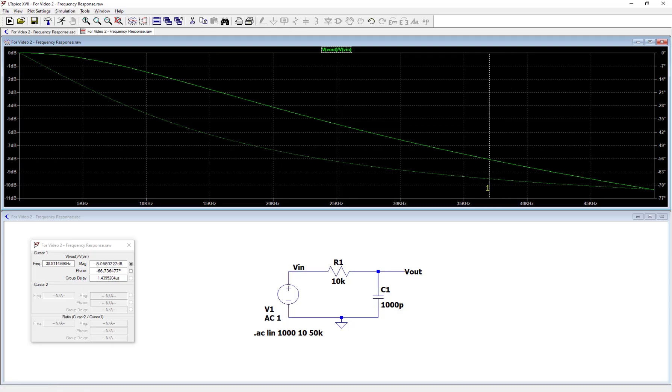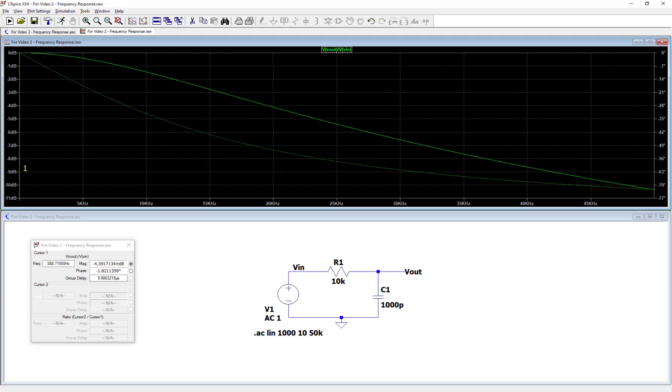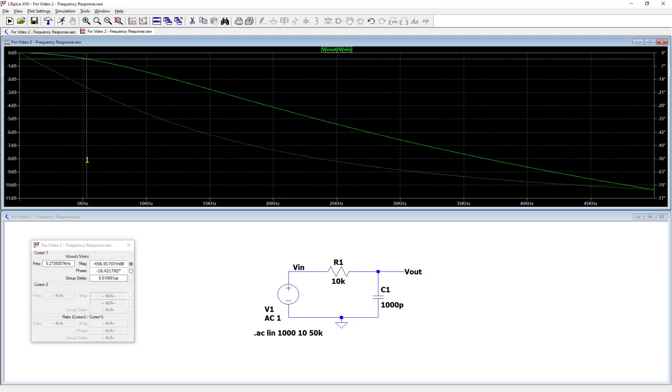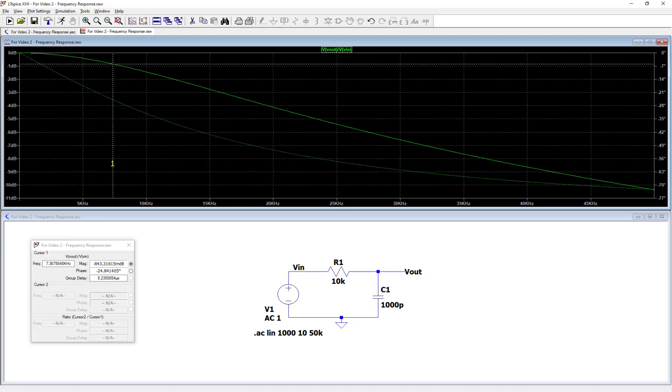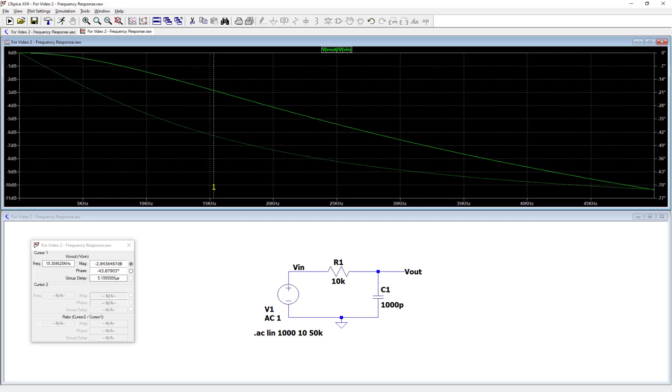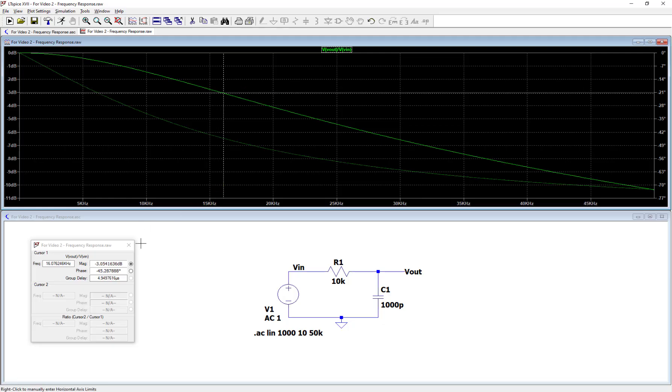Let's take this cursor back near DC and look at the phase response shown in the cursor window. This phase response says negative 1.3 degrees. That's a really small delay in the output signal compared to the input signal. For this type of filter, as I increase in frequency, you'll notice that phase response becomes more negative. That means there's a larger delay of the output compared to the input as we increase in frequency. We can check at the cutoff frequency right near 16 kHz.